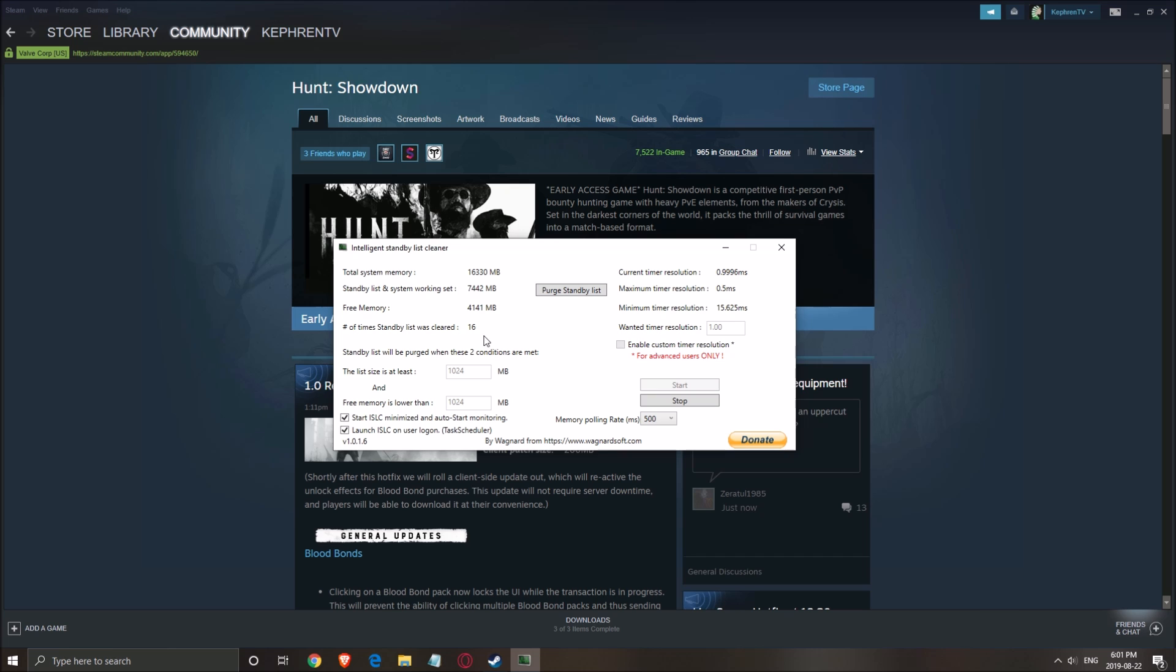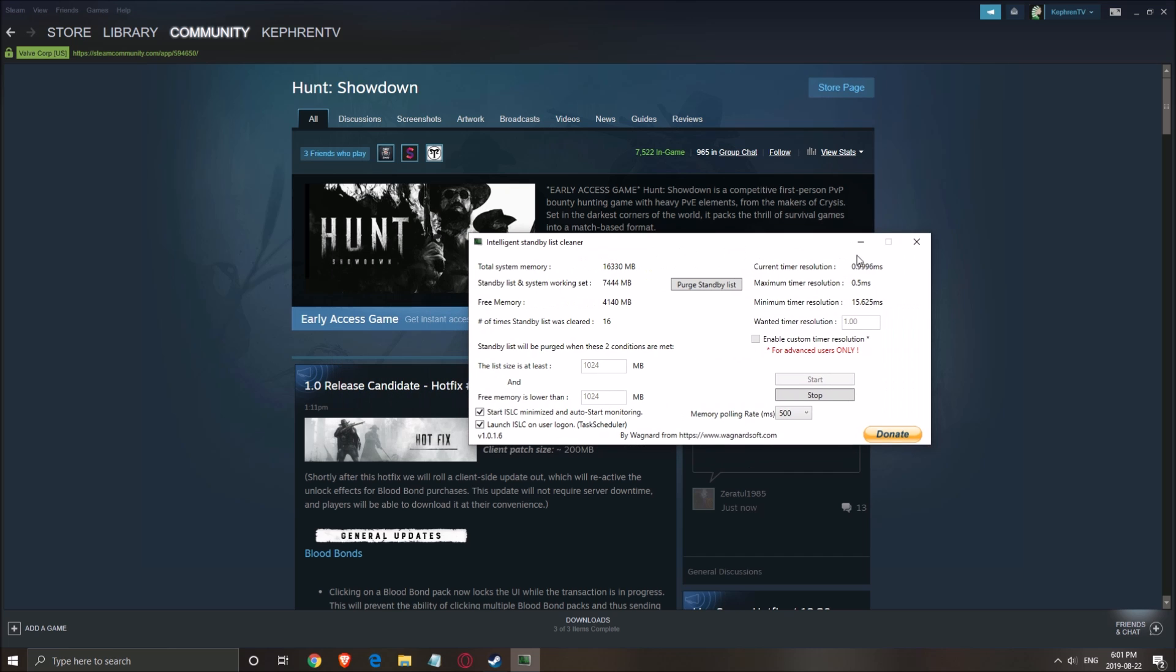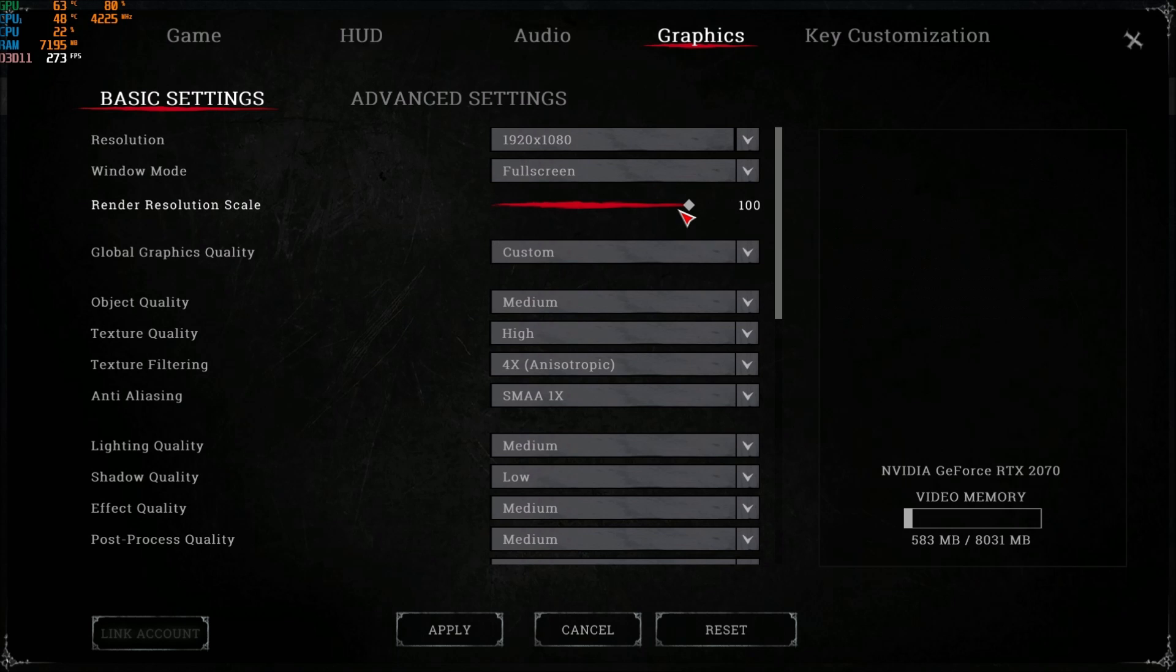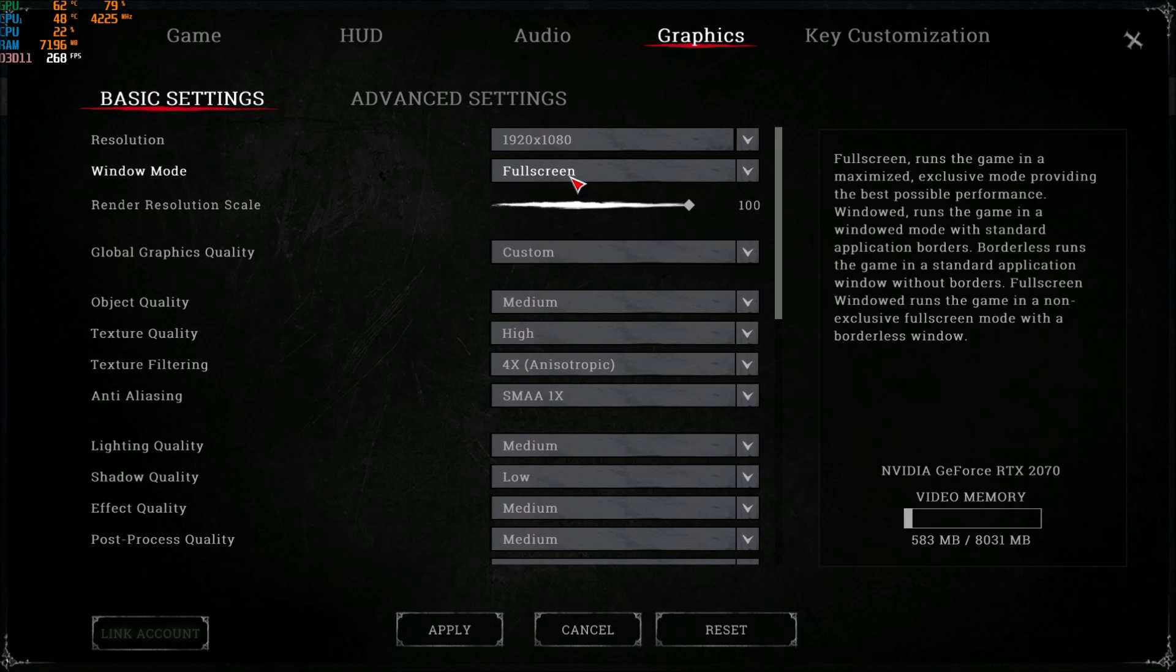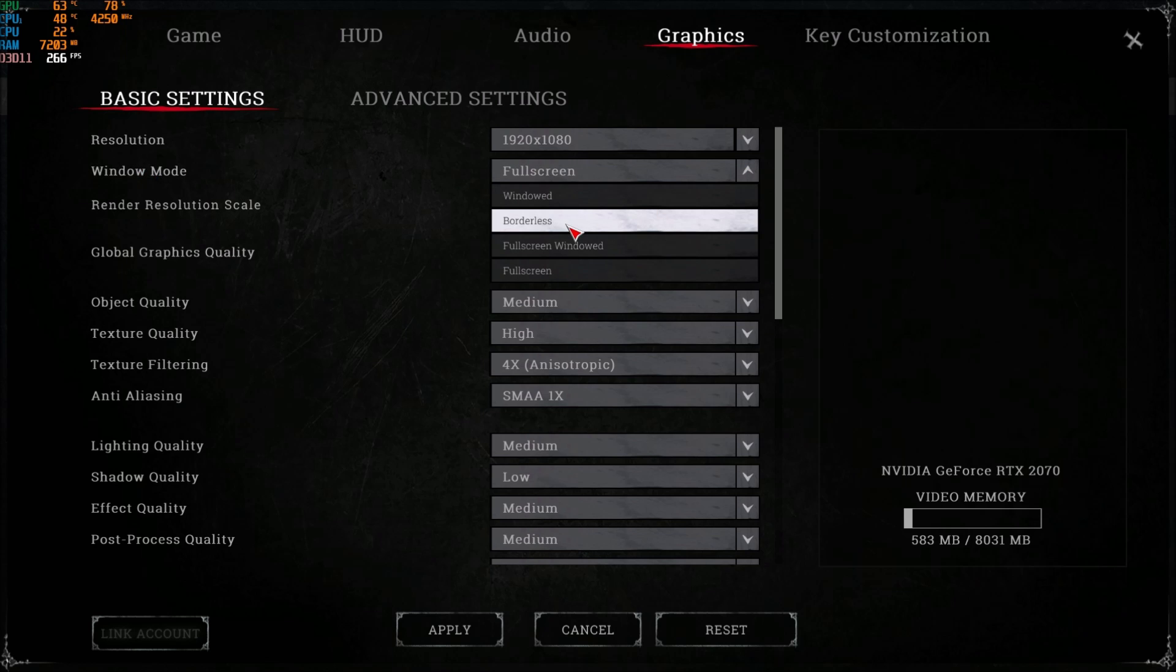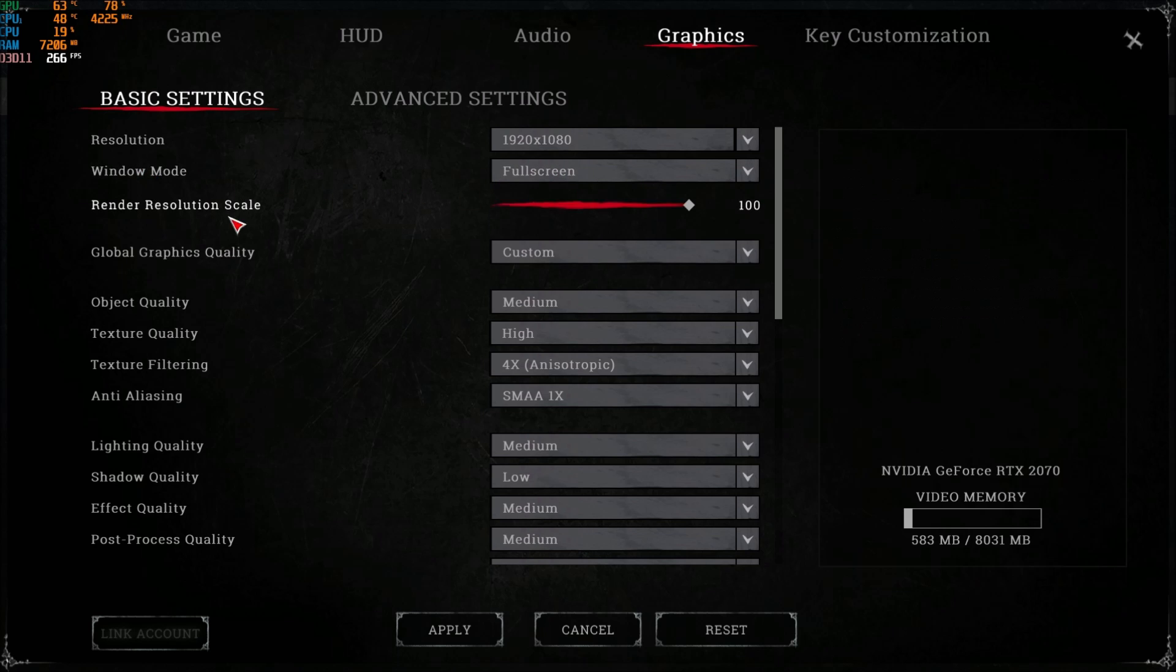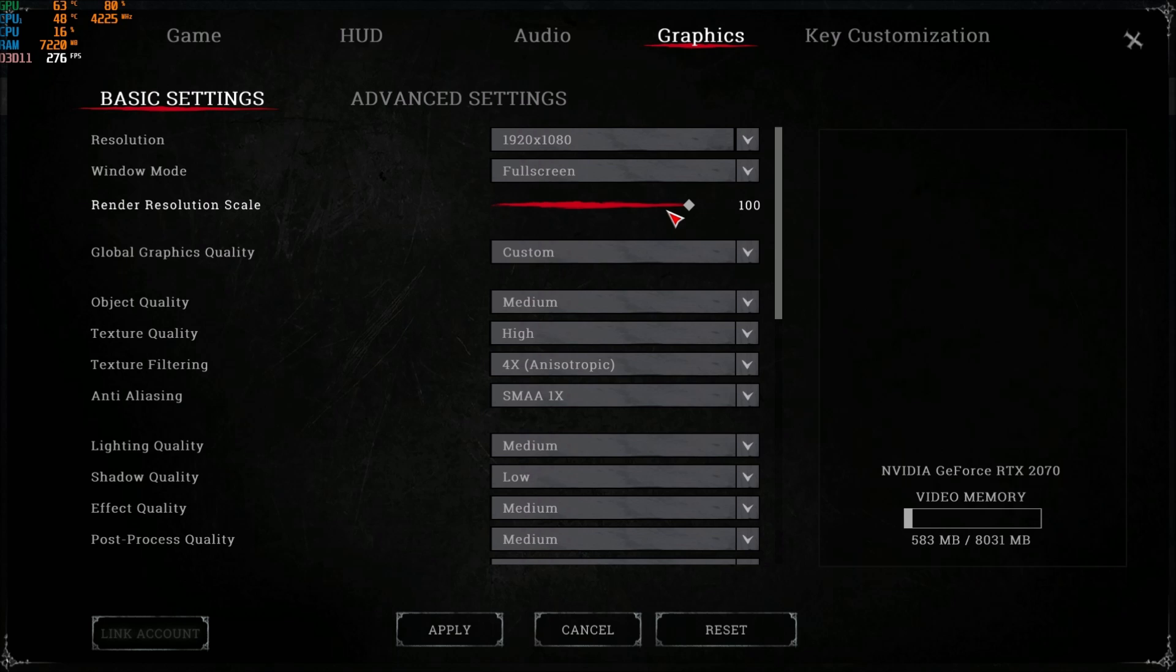So now let's go inside the game. Make sure first of all that you're playing full screen. Really important. Don't play borderless or windowed. You will lose a lot of FPS. Don't really touch the render resolution scale. I'm playing at 100. You can maybe go to 95, but this is more like a last resort thing. You don't want to touch your render resolution scale because the image quality will decrease too much.